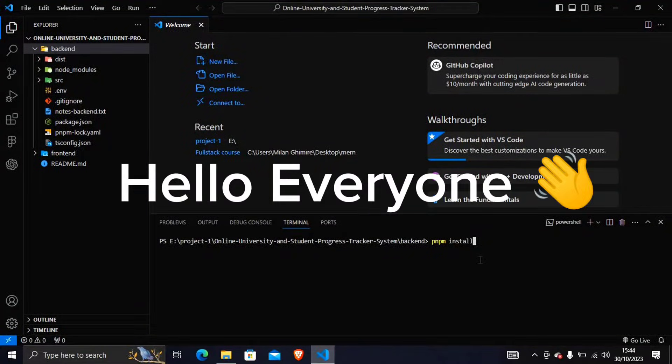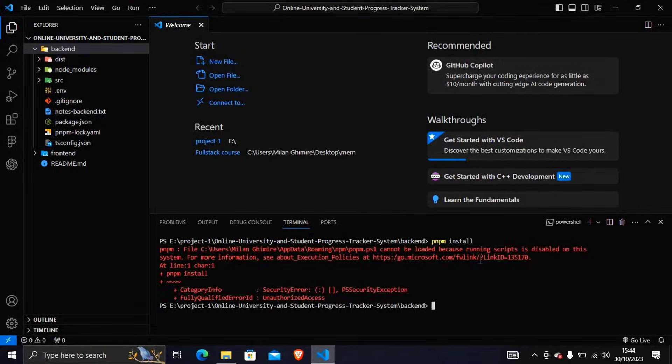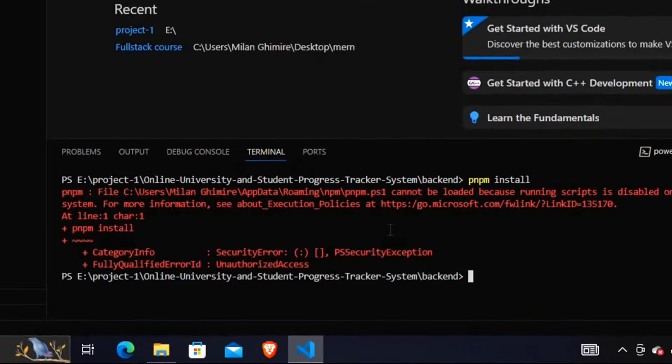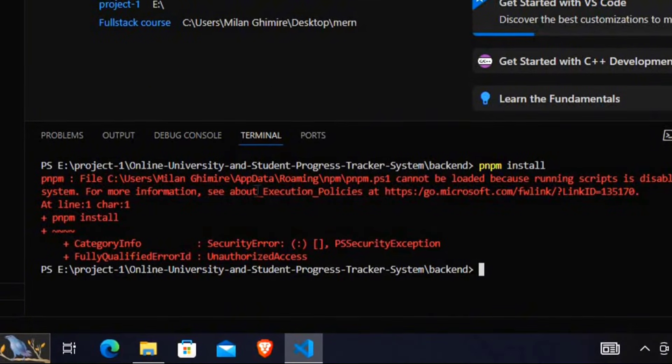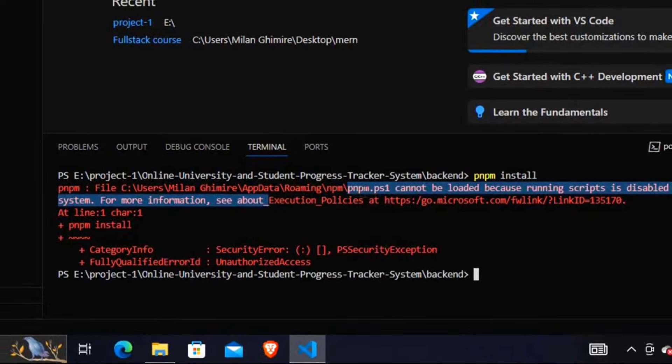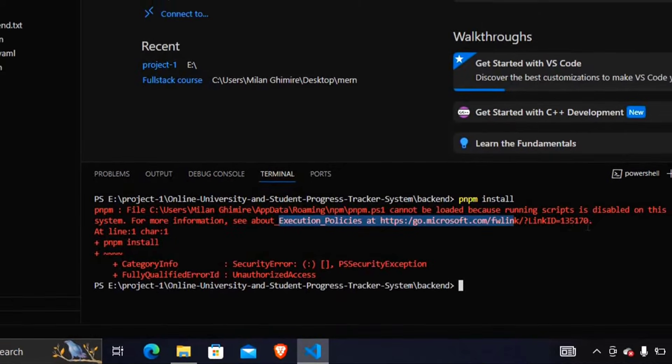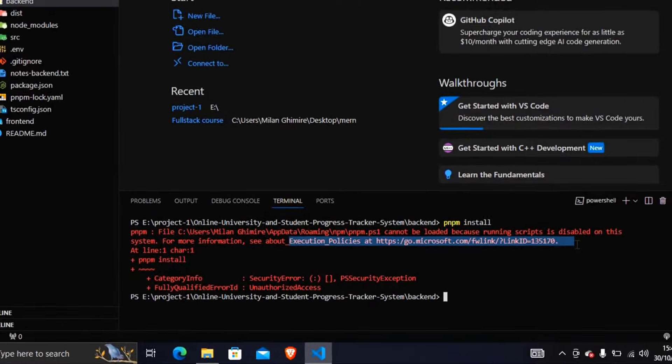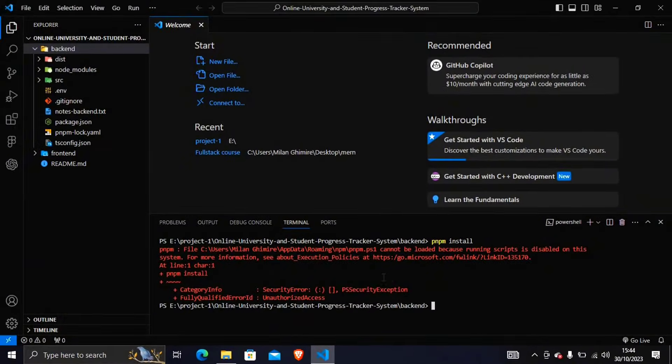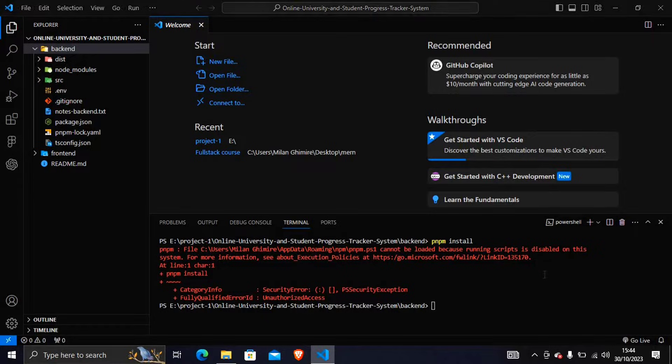Hello everyone, if you are facing this problem in your VS Code terminal that is set execution policies issue, then in this video we are solving this problem. If you are new here please don't forget to like, share and subscribe.